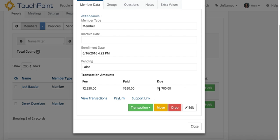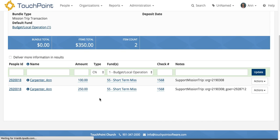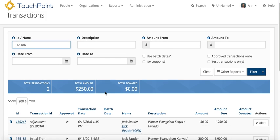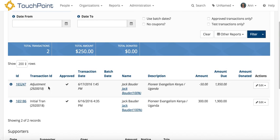When you look at the transactions, you'll see that there is an adjustment of $50, and it would be on each person's record.